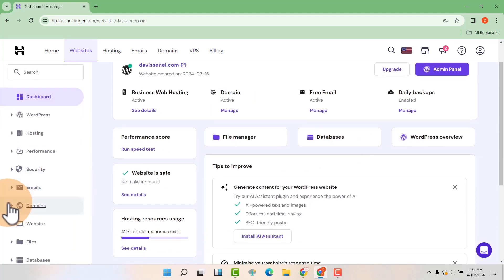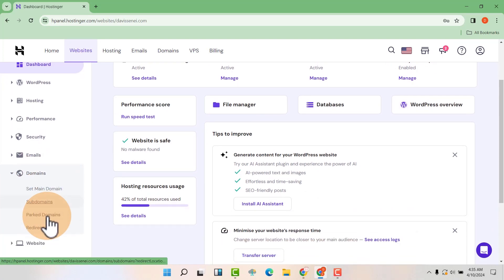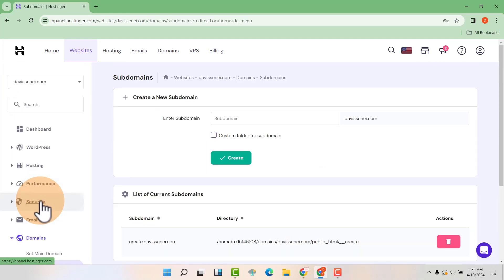Then down here you're going to see domains, expand. Then you're going to see subdomains, so click on it.